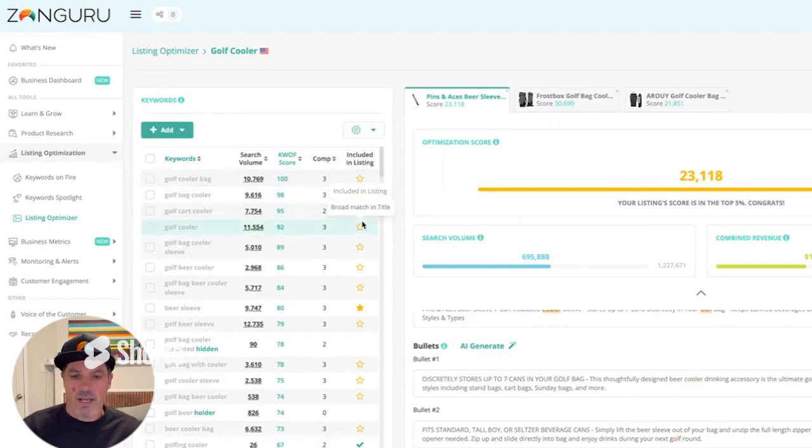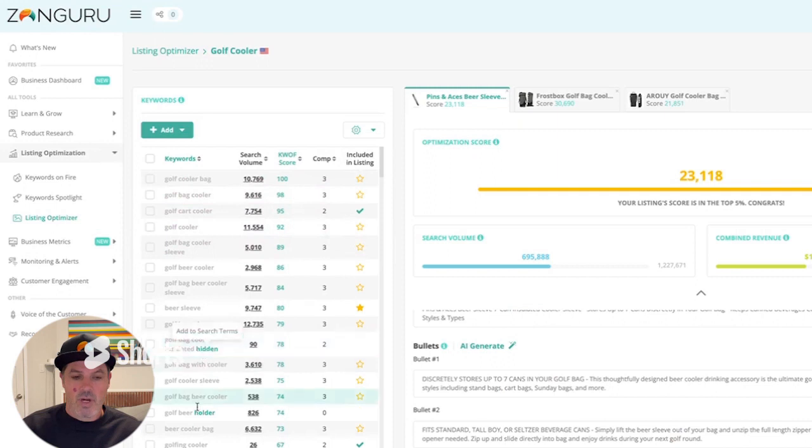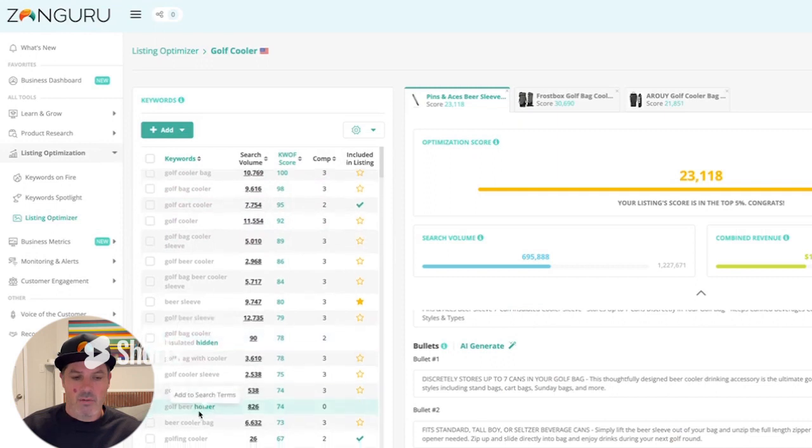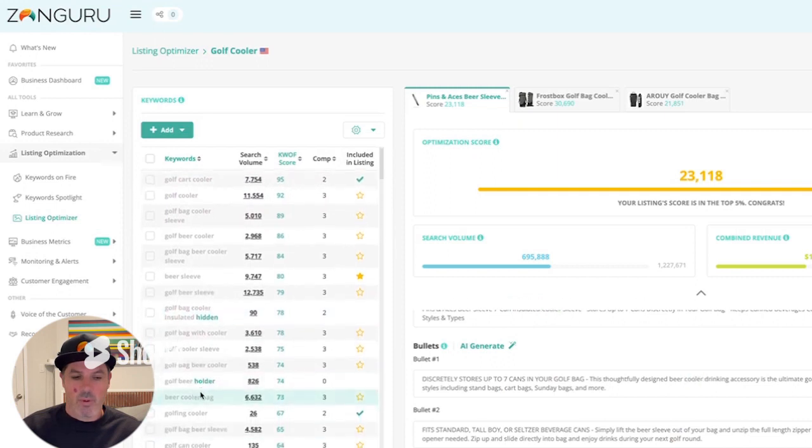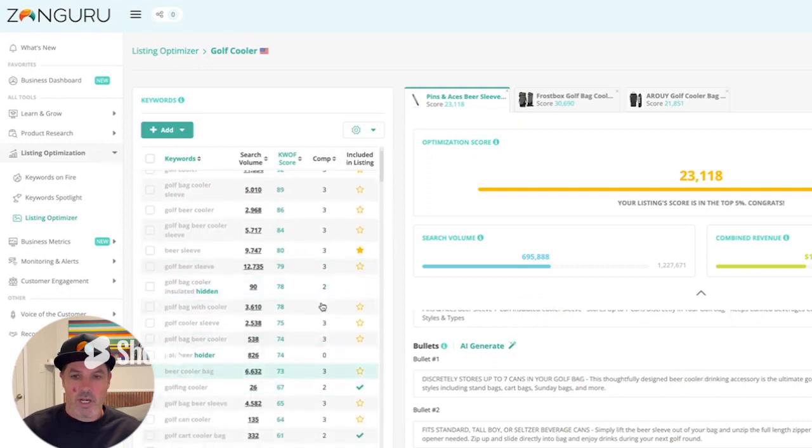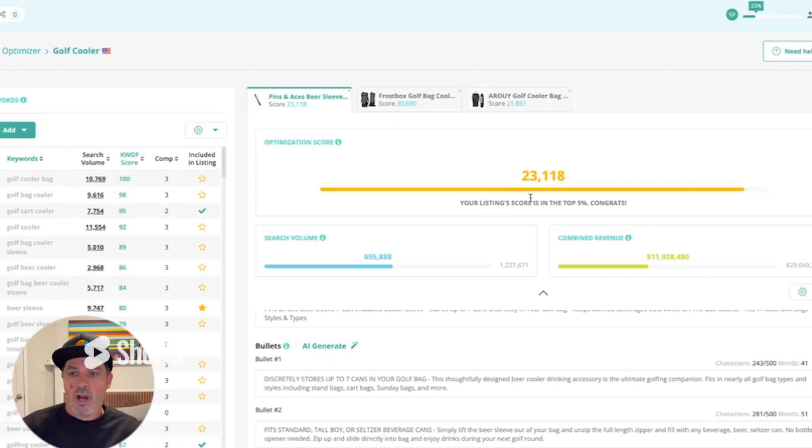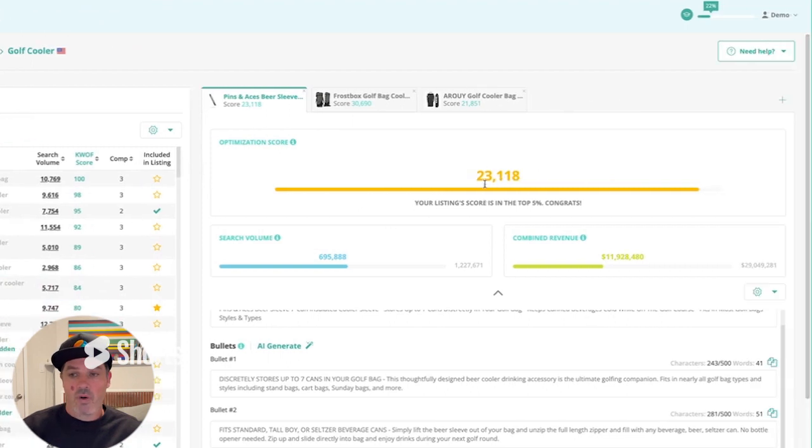Over here, exact phrase or broad match. And then you can see the green keywords here in bold are the ones that are not included in this specific listing right now. Over here, we give a score. So 23,000. This is in the top 5% of all listings.